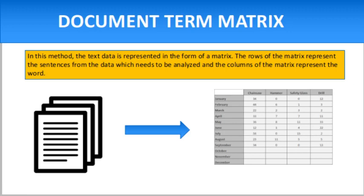In natural language processing, we see many methods of representing text data. Term document matrix is a method for representing text data. In this method, the text data is represented in the form of a matrix. The rows of the matrix represent the sentences from the data which needs to be analyzed.